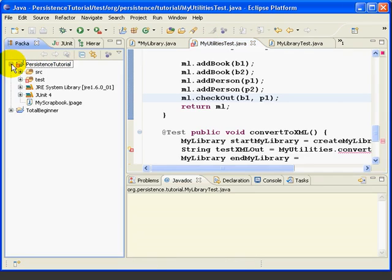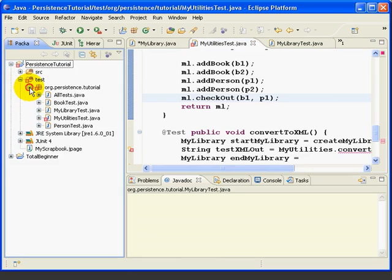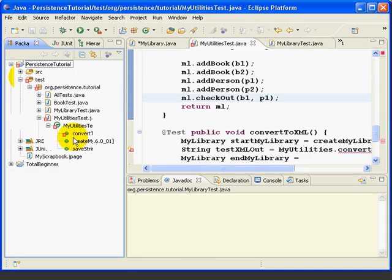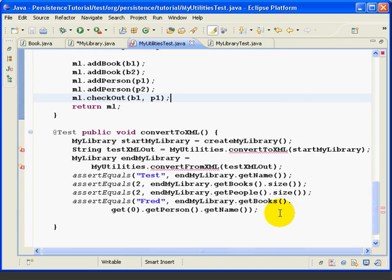If we expand this out, we can see the folder, the package, the class, and the method that have errors.